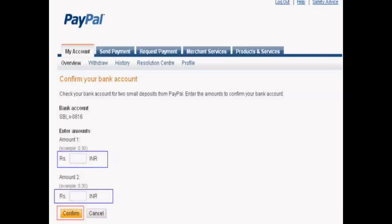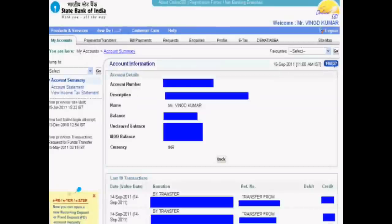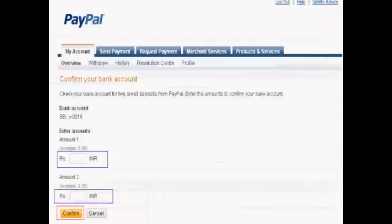Click Confirm. Only after this step can you fully deal with PayPal. Thank you very much.